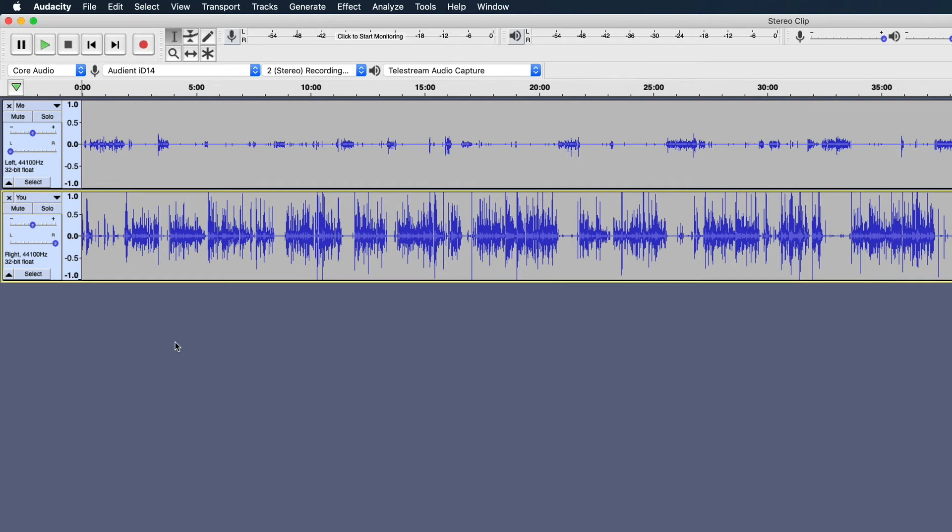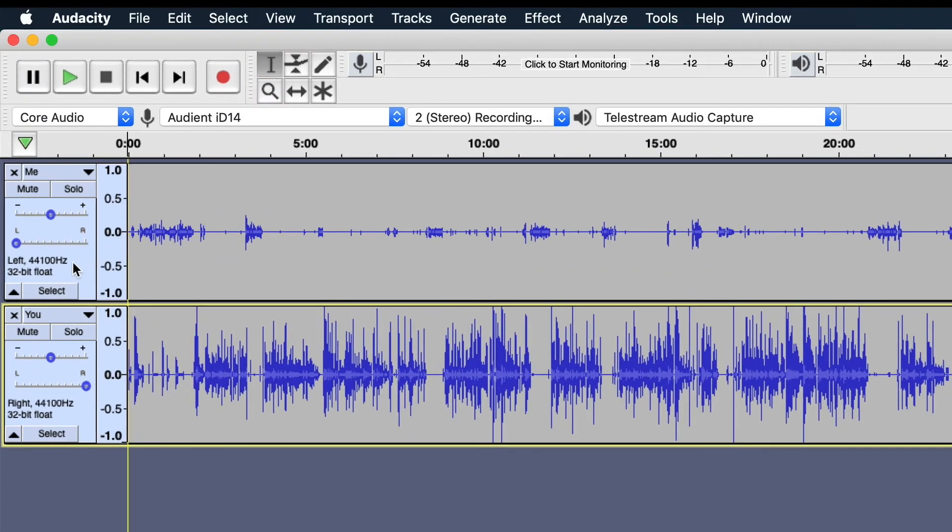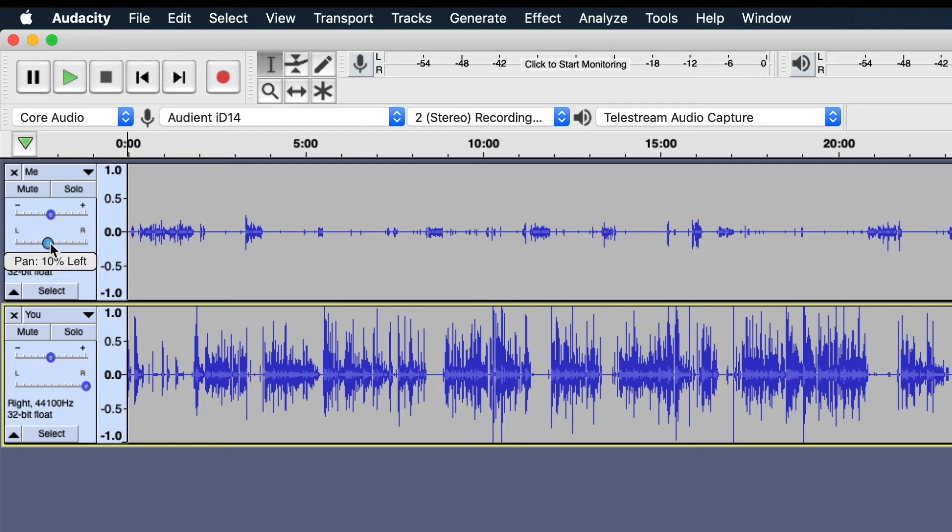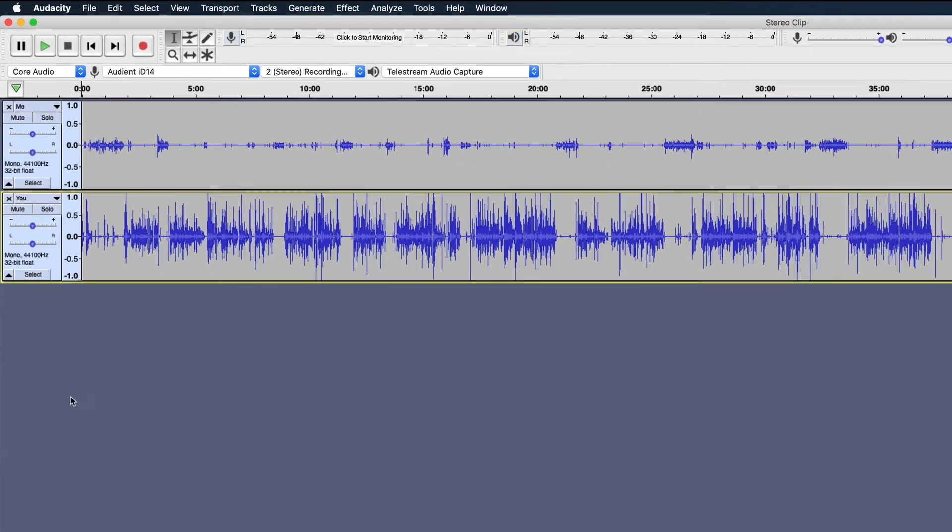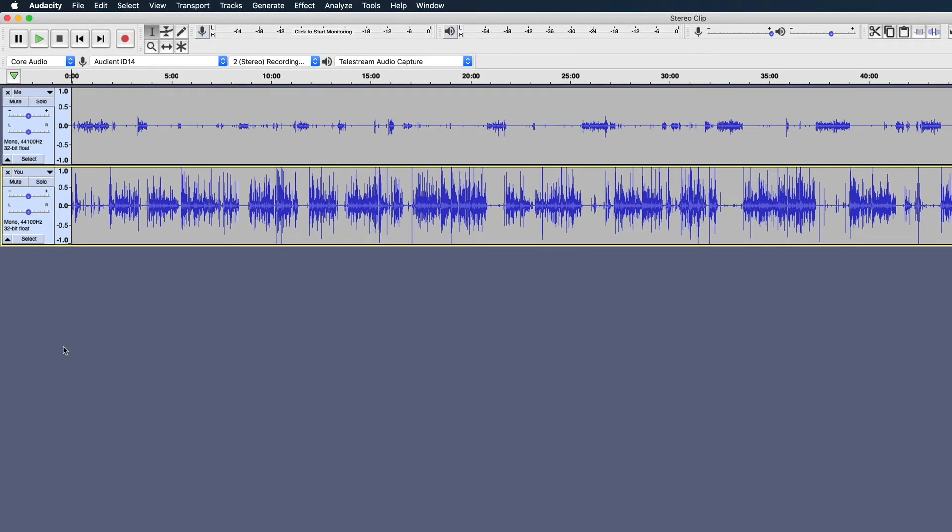Now, the next thing we need to do, and this is really important, is we need to pan both of these tracks to the center. On my file, you can see it's panned all the way to the left, so we're going to pan that to the center. And then the person I interviewed, they are panned all the way to the right, so we're going to pan that to the center. So now when I export these, it's going to export them both panned to the center, which is what we want.